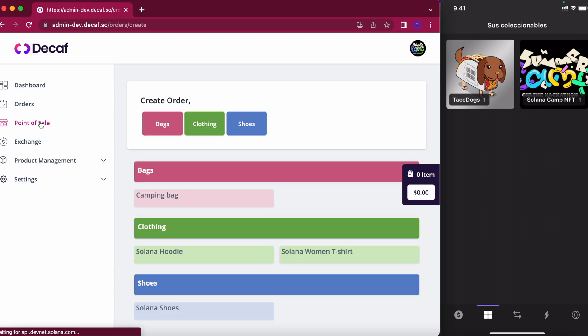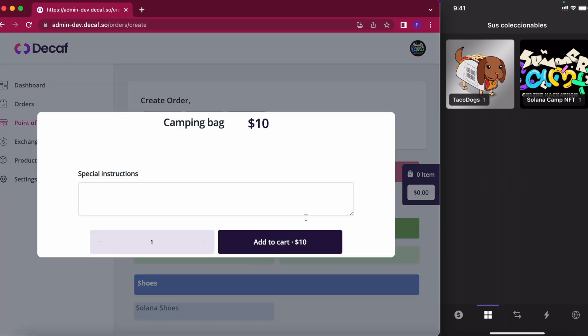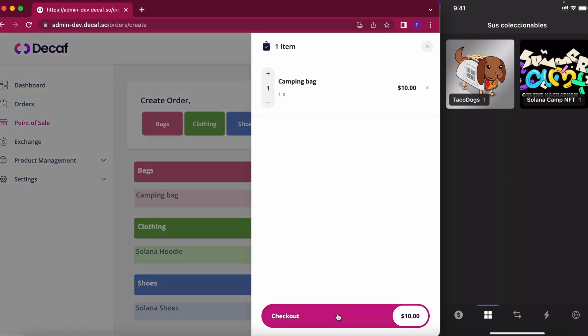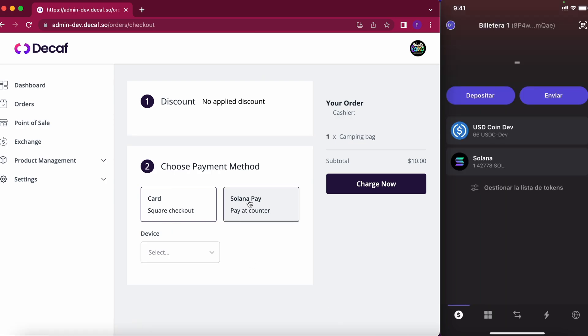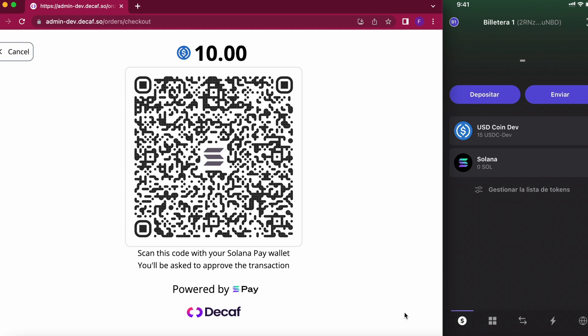So I will show you now the point of sales. This is what the cashier will see when they are ringing up an order for a customer. So I will just go ahead and choose one of the products that I imported from Square, add it to cart, proceed to the checkout and here is where I will choose the payment method Solana Pay, charge now, and this will generate the Solana Pay QR code for 10 USDC.